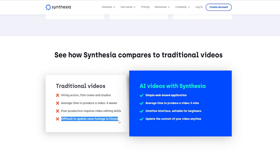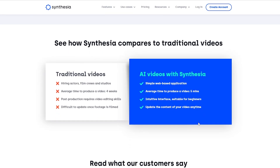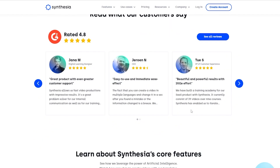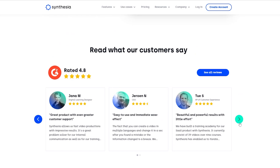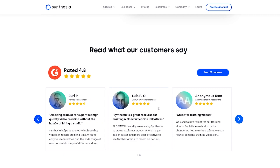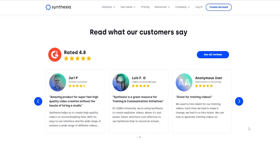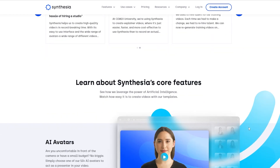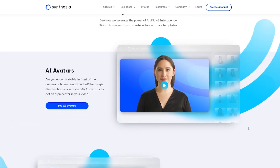Once footage has been filmed traditionally, if you want to make changes you have to film or record another segment. But here you simply type whatever changes you want to implement and in a matter of minutes your video is up to date. They also have customer testimonials — they've all given it 4.5 to 5 stars, and it's revolutionary in my opinion as well.